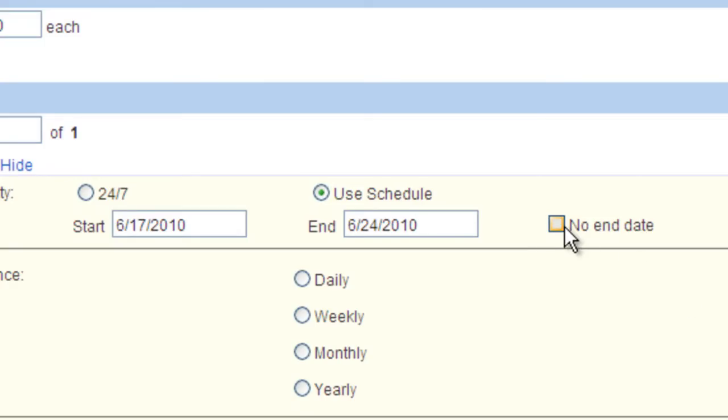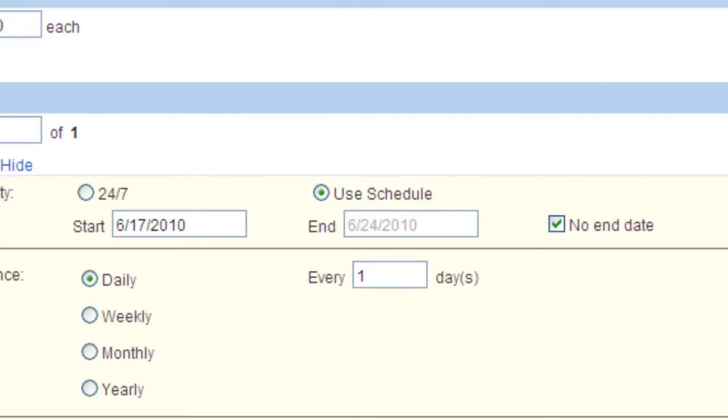Now let's look at the Daily selection. Daily is fairly self-explanatory. Choose to play the item every so many days. For example, we will choose every two days.